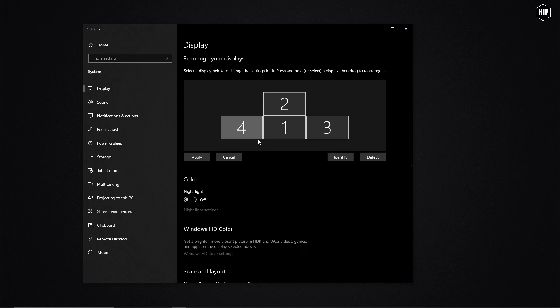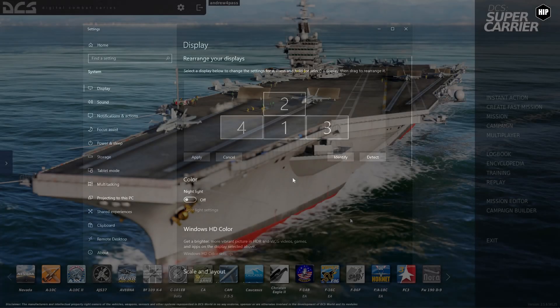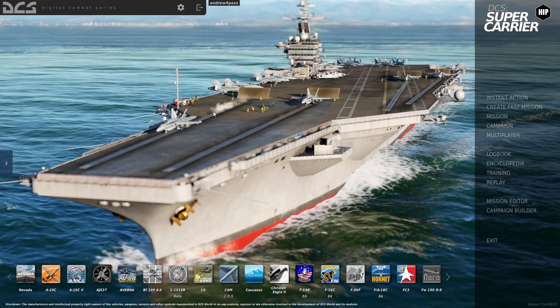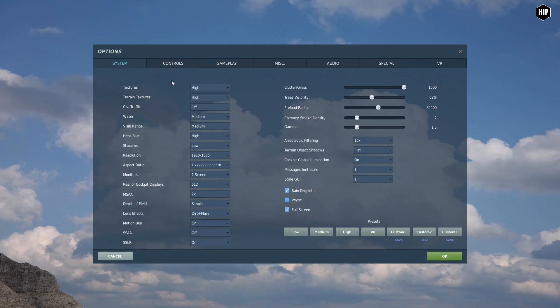Once that's done, let's start DCS. We navigate to our settings, and in the System tab we change our resolution and monitors. I have a preset already saved, so let's load it up for three displays and I will show you how it looks.